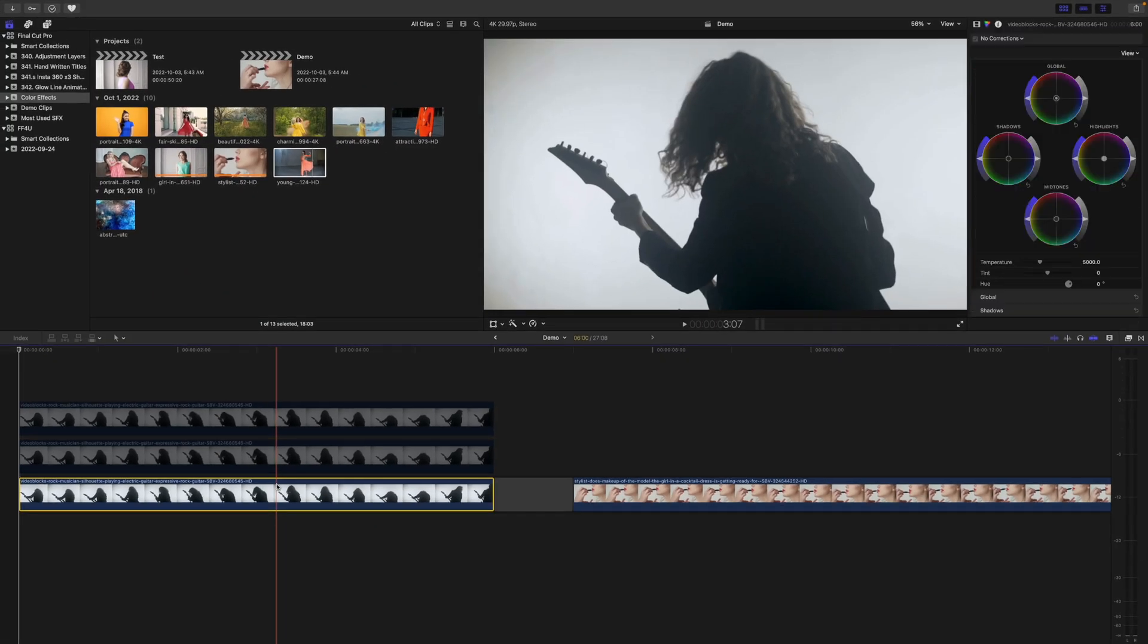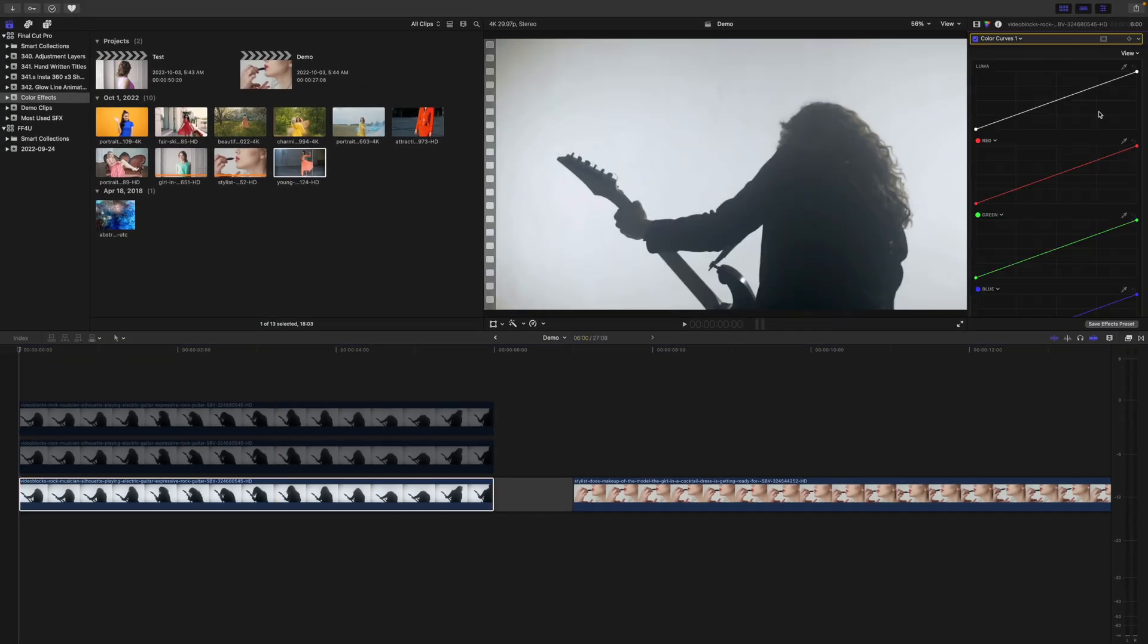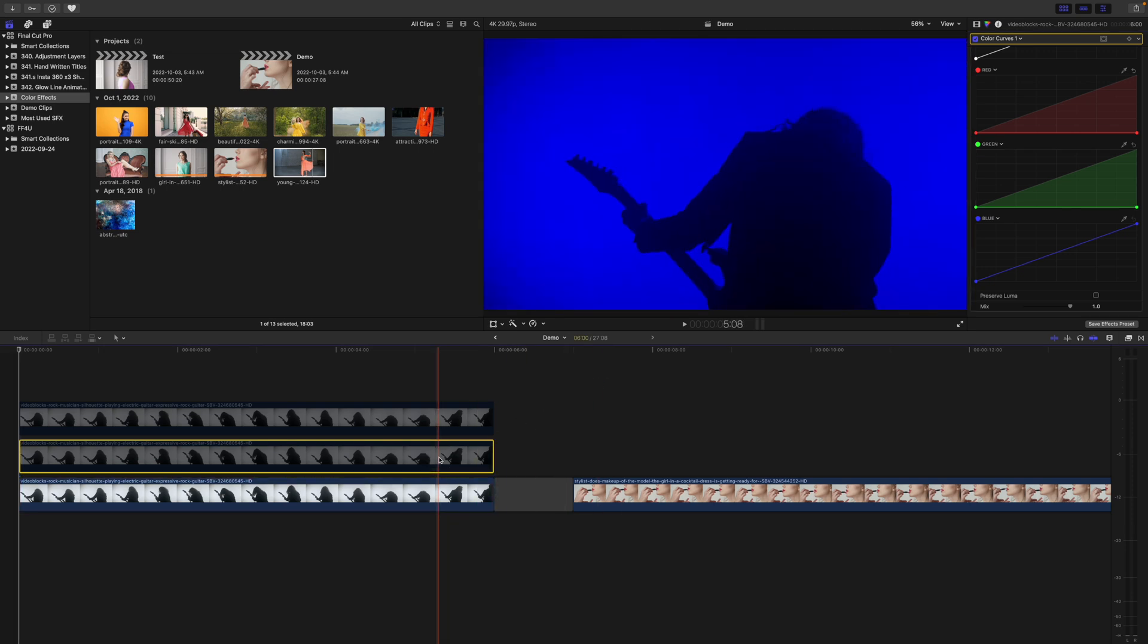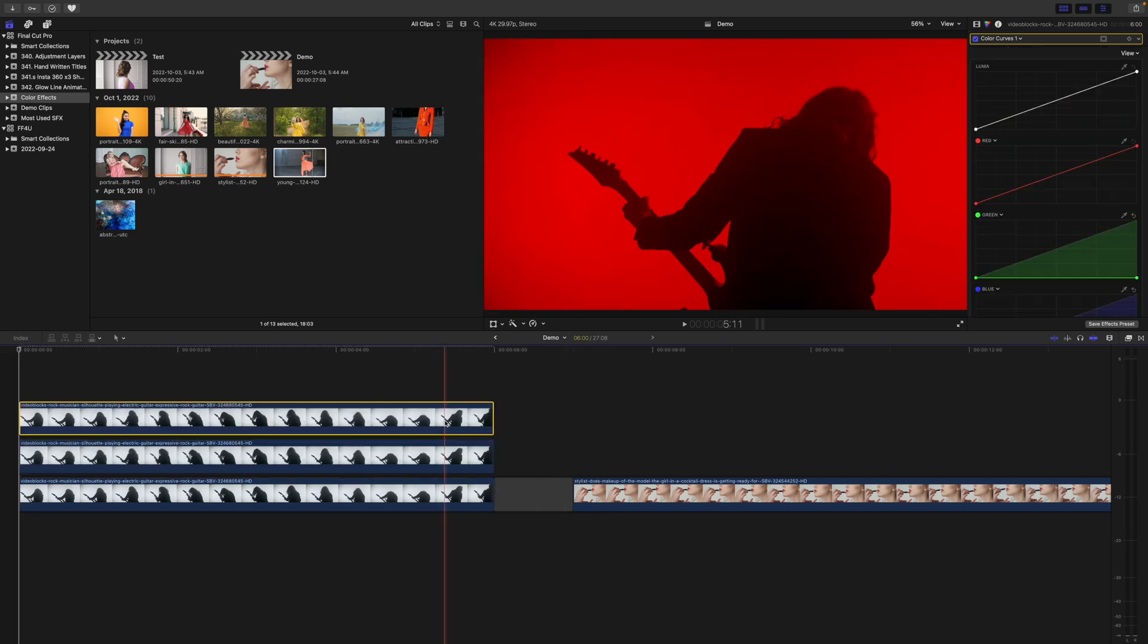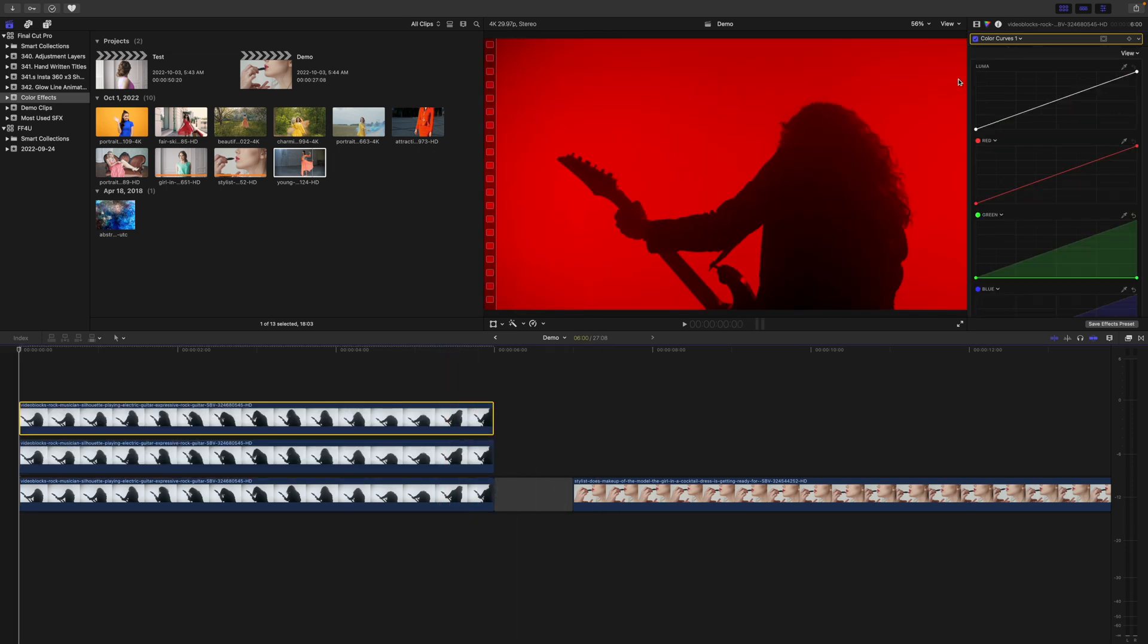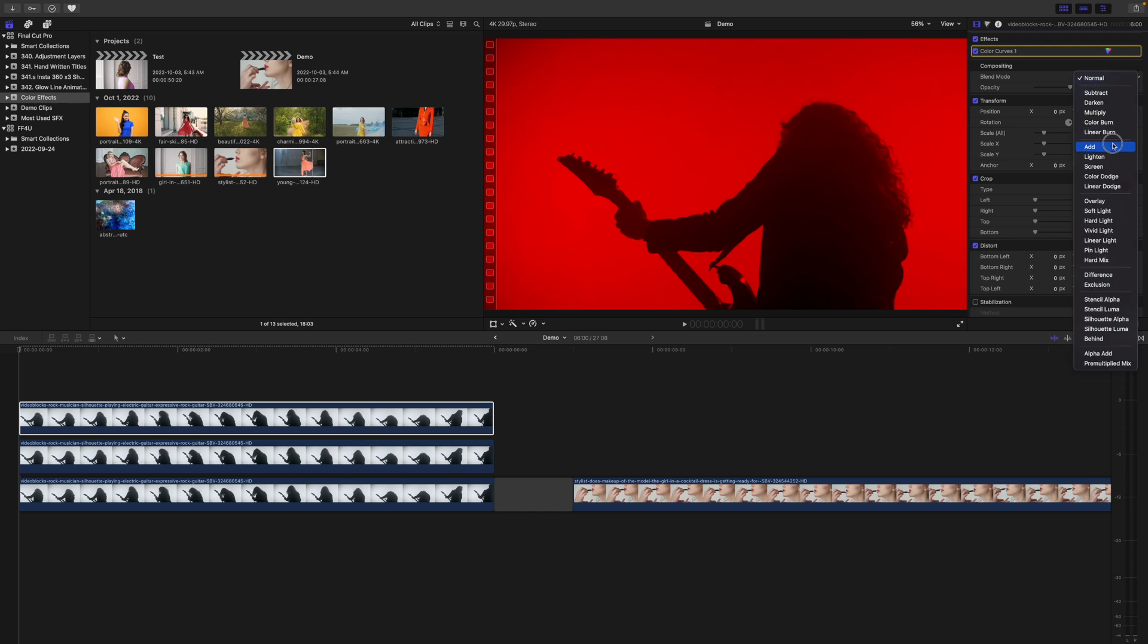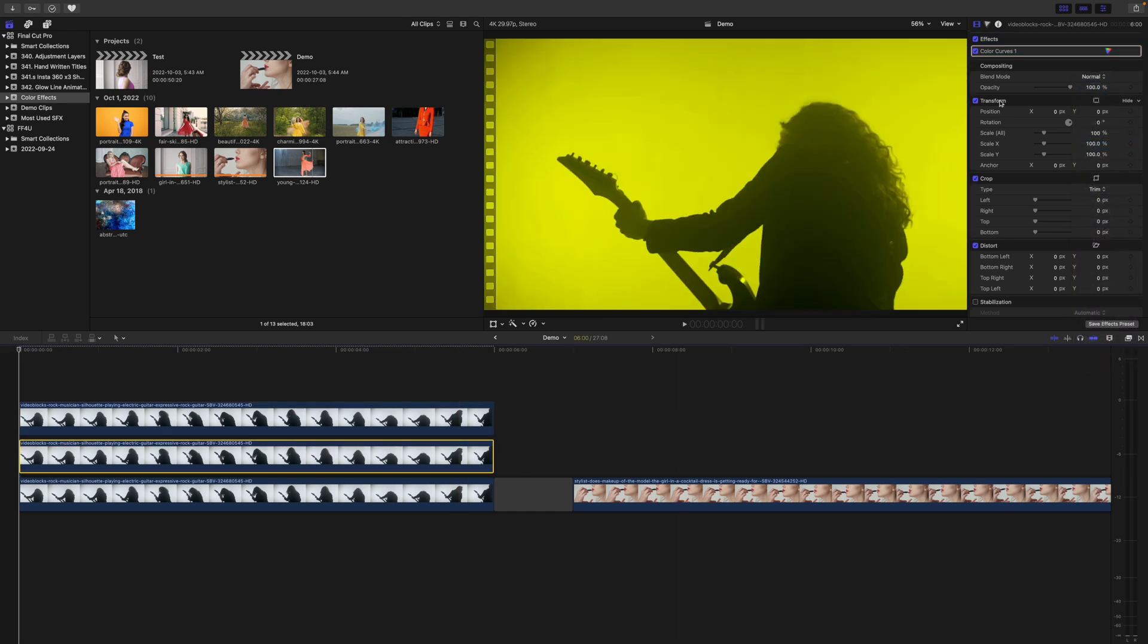Repeat these steps on the bottom clip, isolating the blue channel. Re-enable your top two clips, and change the blend mode on both to add. This gets us back to where we started, but with each color channel separated.